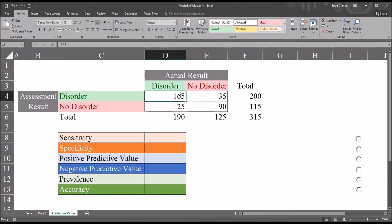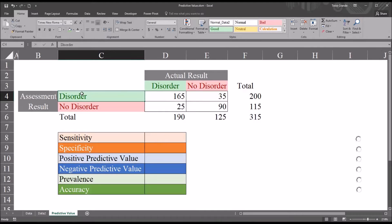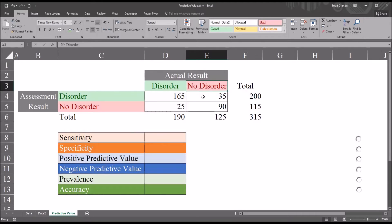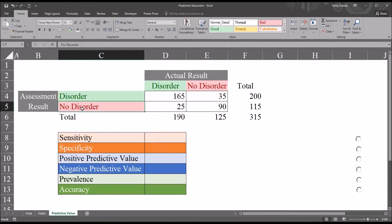For the first value, 165, this means we have 165 participants classified as true positives — the assessment indicated they had the disorder and in actuality they had the disorder. Moving down to 25, this represents the number of false negatives: the assessment showed no disorder, but in actuality they had the disorder. Moving to the top right, we have 35, which represents false positives — the disorder was indicated by the assessment but did not exist in reality. The bottom right value, 90, represents true negatives: the assessment indicated no disorder and in actuality there was no disorder.